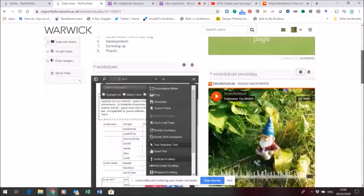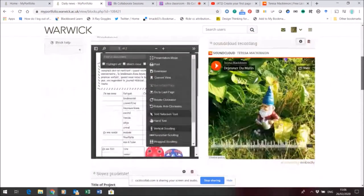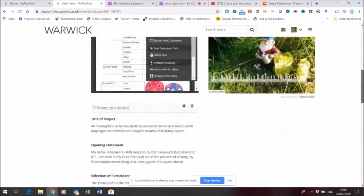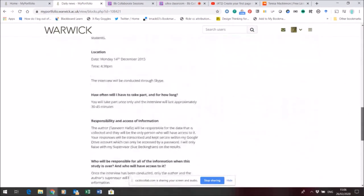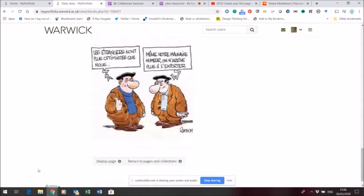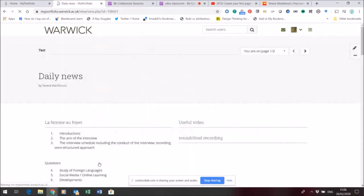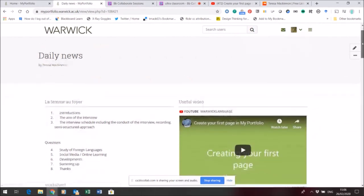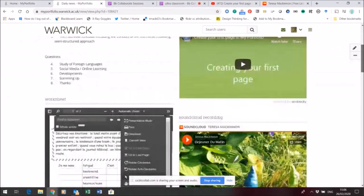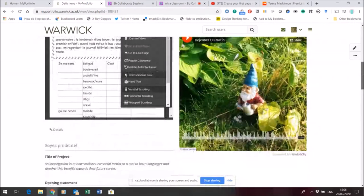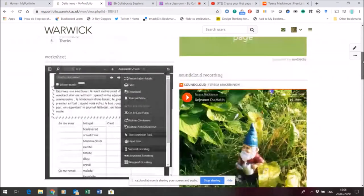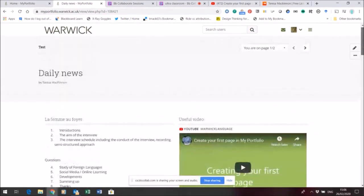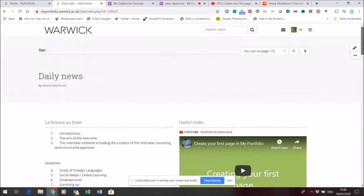Again, you can see that the SoundCloud recording is now showing up in the page. I'll come down to the bottom of the page, display it, and check that it is where I want it to be. So there we go - adding audio and video once you've uploaded it to a suitable sharing site is quite straightforward.